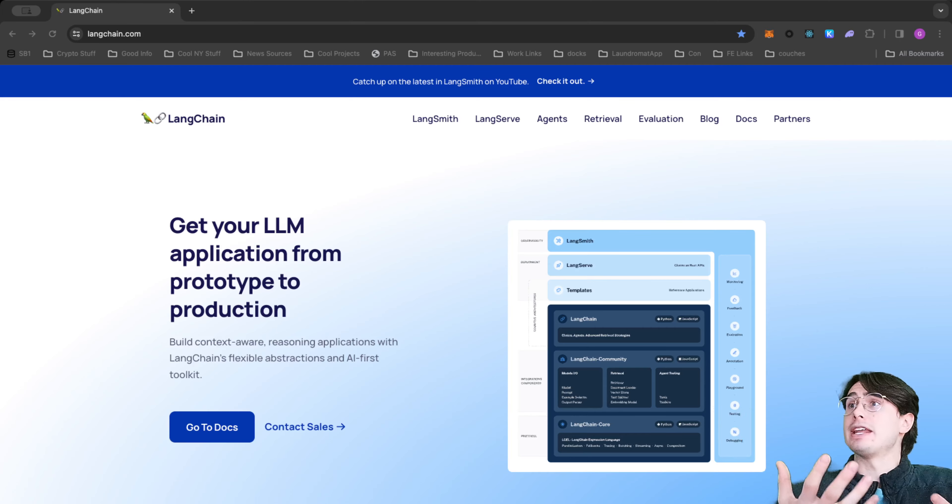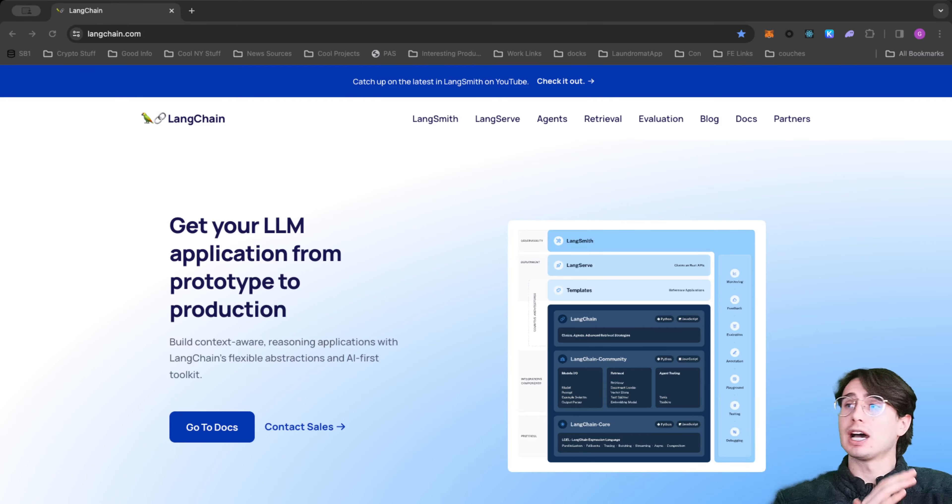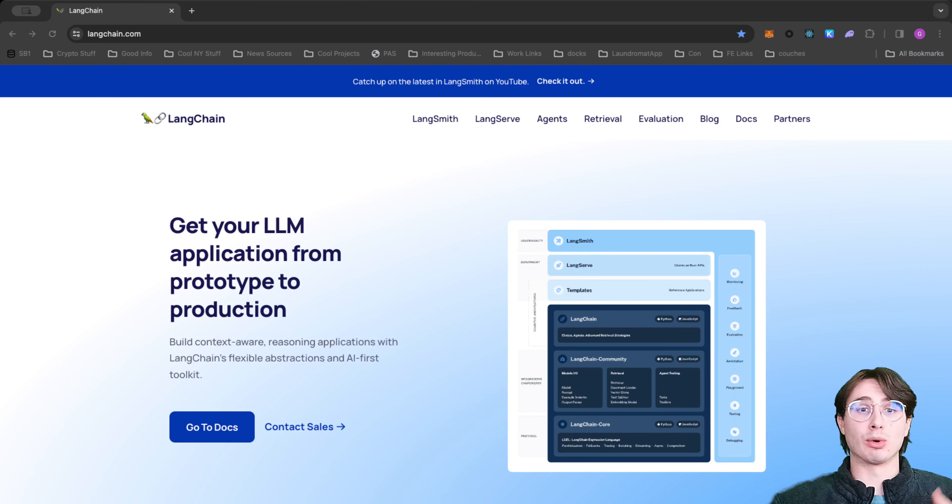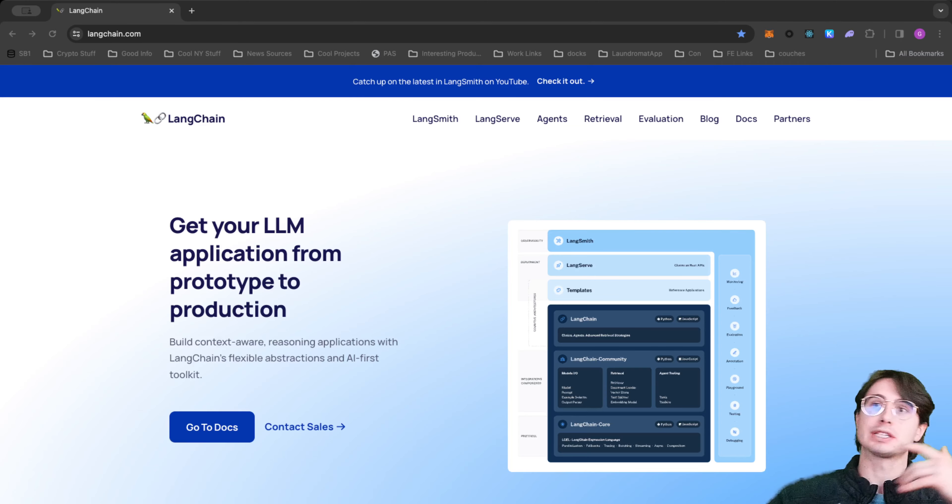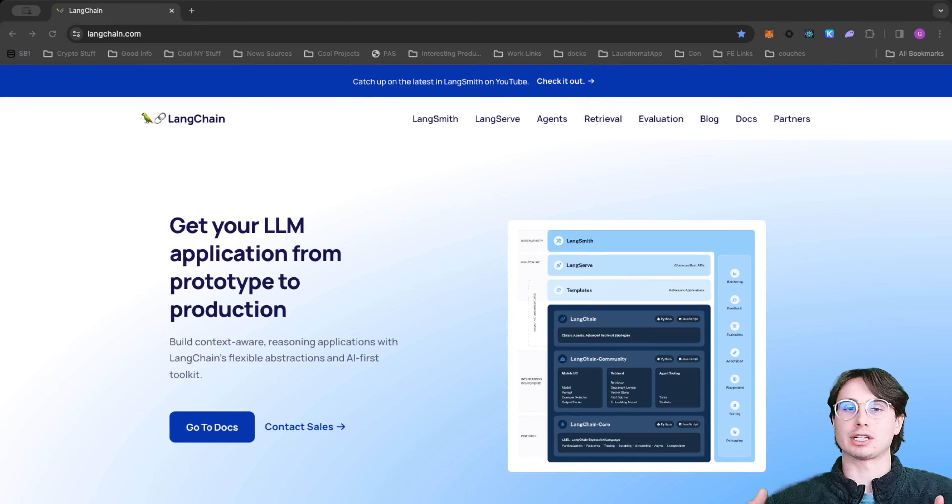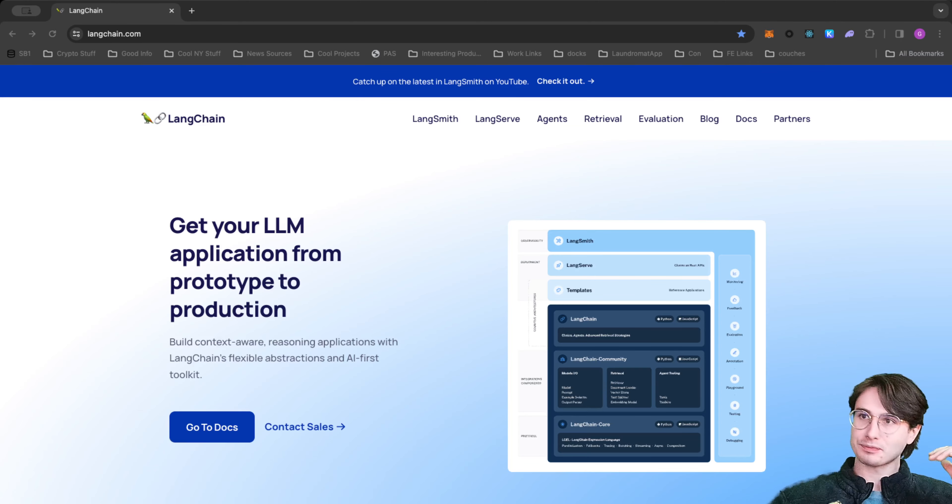You can hook it up to your existing GitHub repo and help it learn and understand how you're developing so it can provide additional suggestions on how you can develop more efficiently or start creating new code using your existing format.